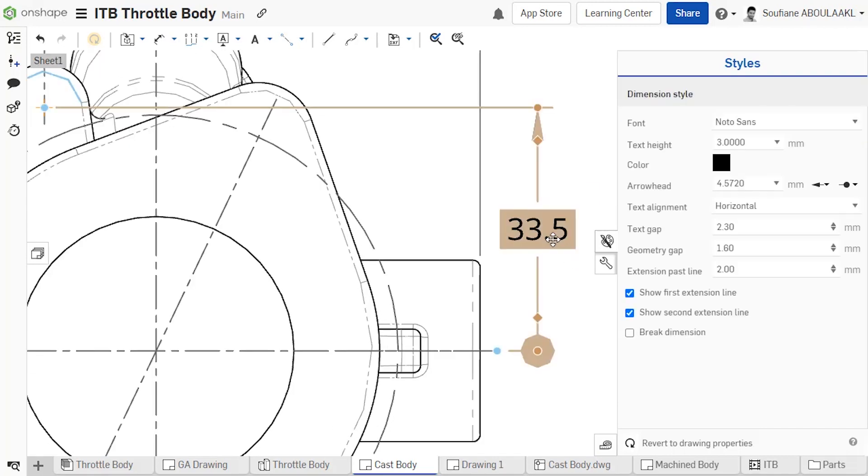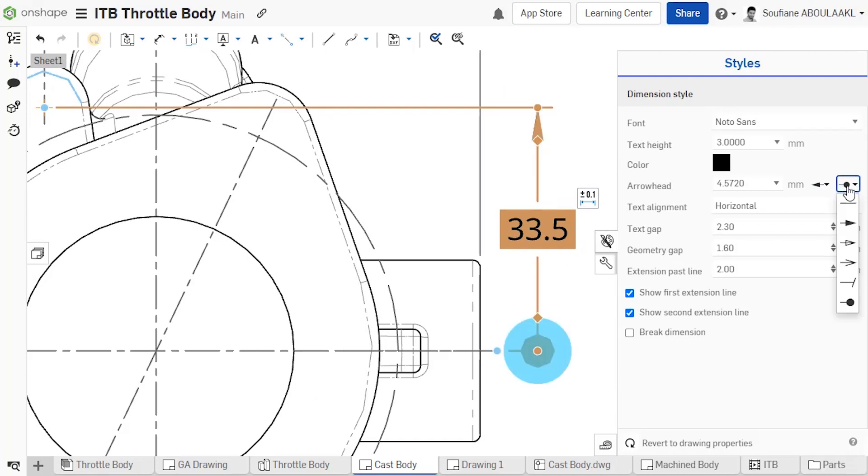When hovering or clicking on the arrow drop-down, the associated arrow will be highlighted in blue to show which arrow will be changed.